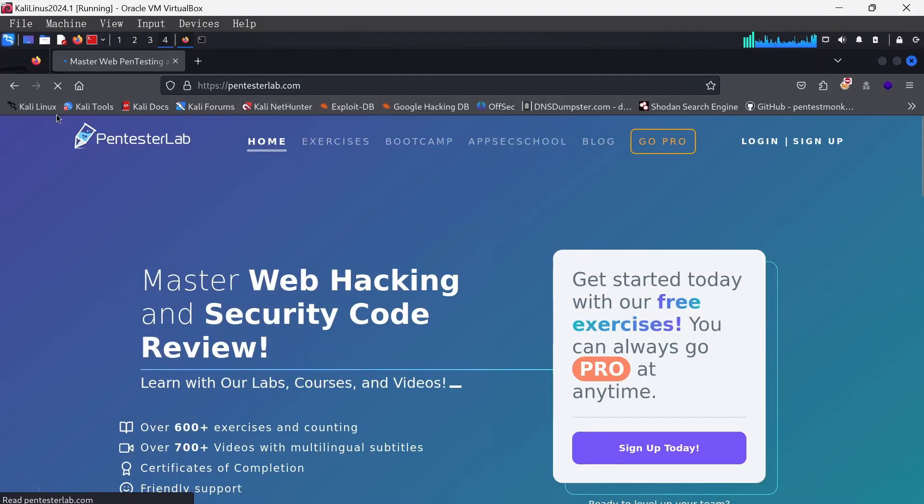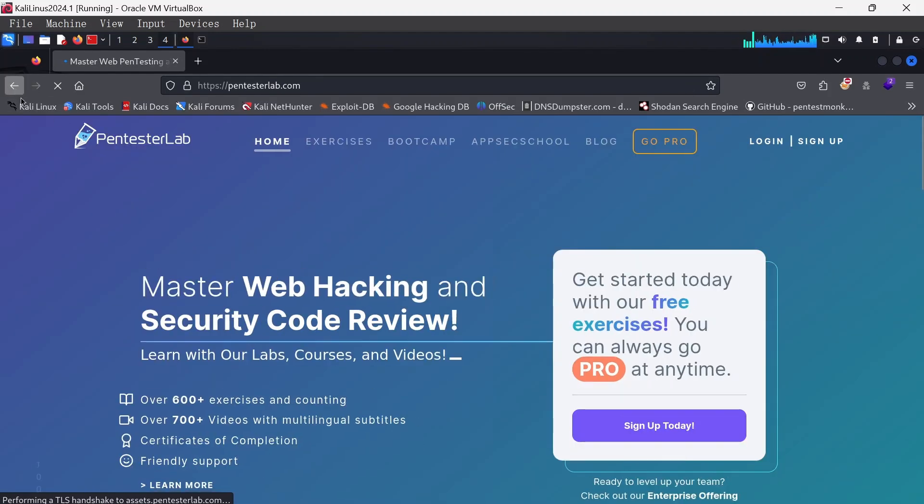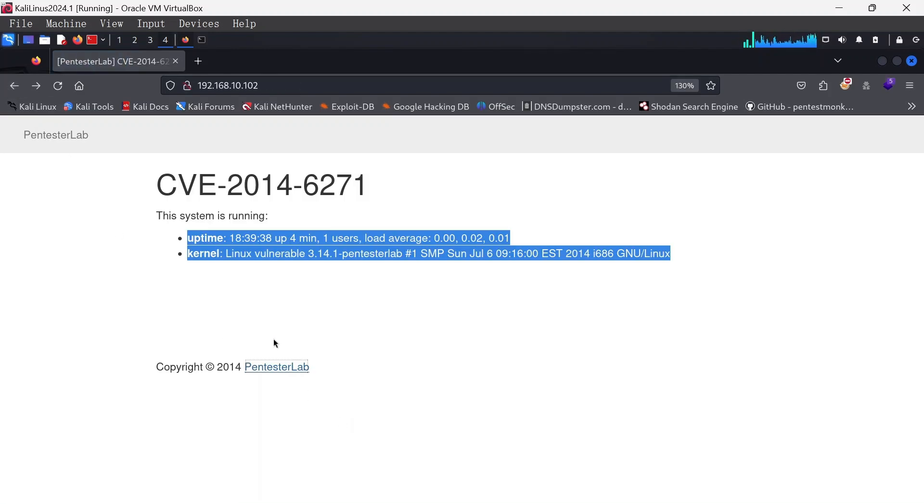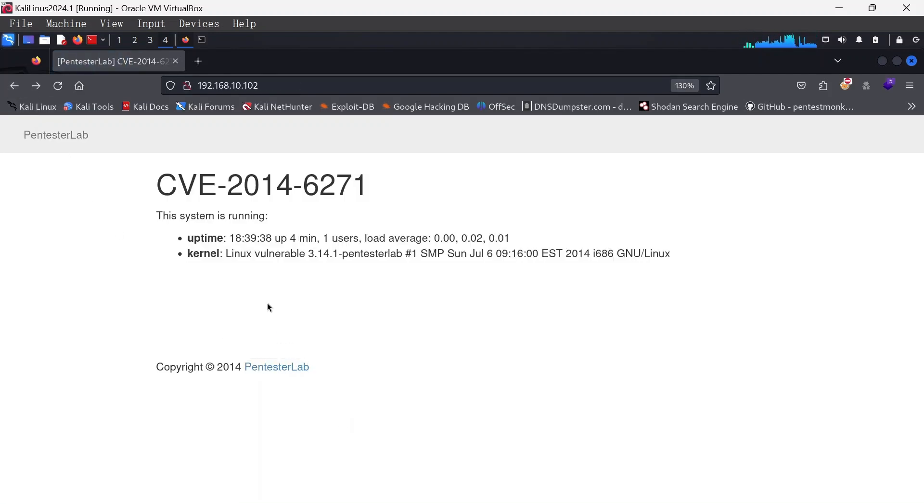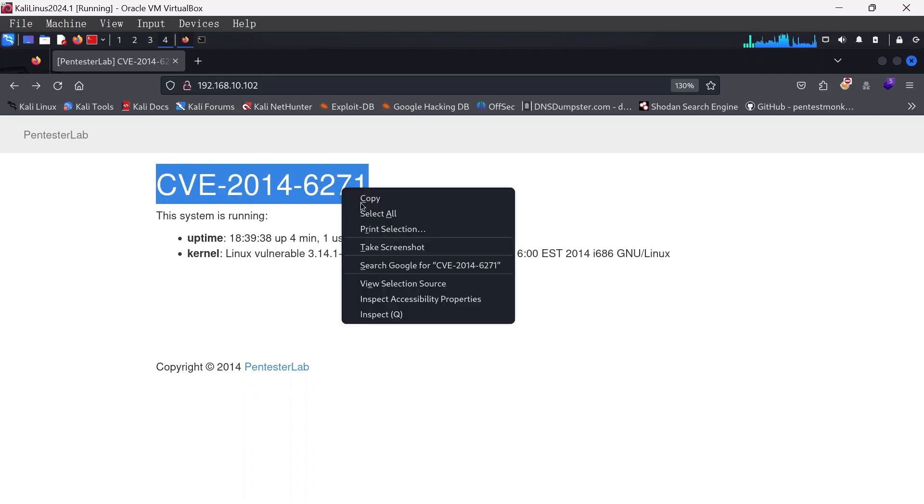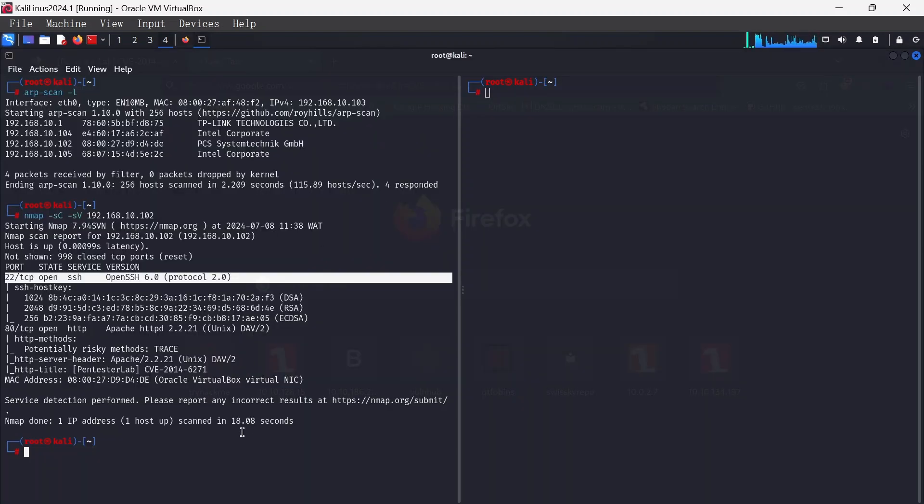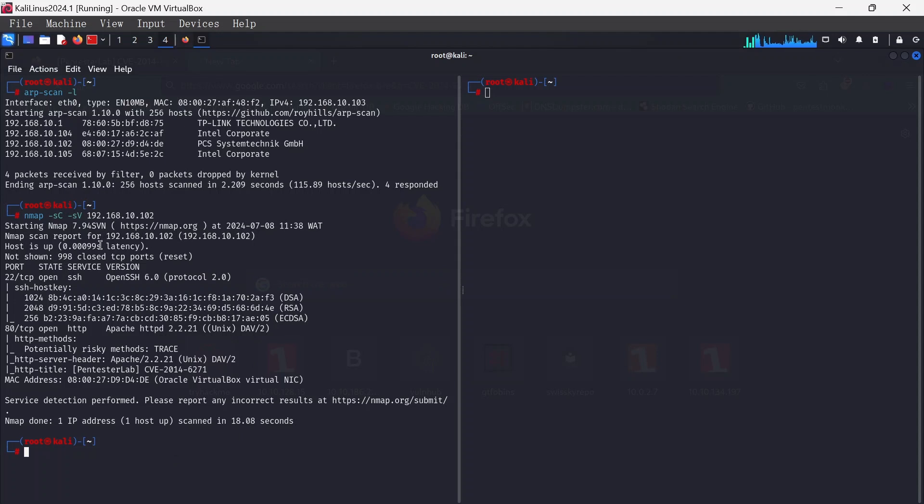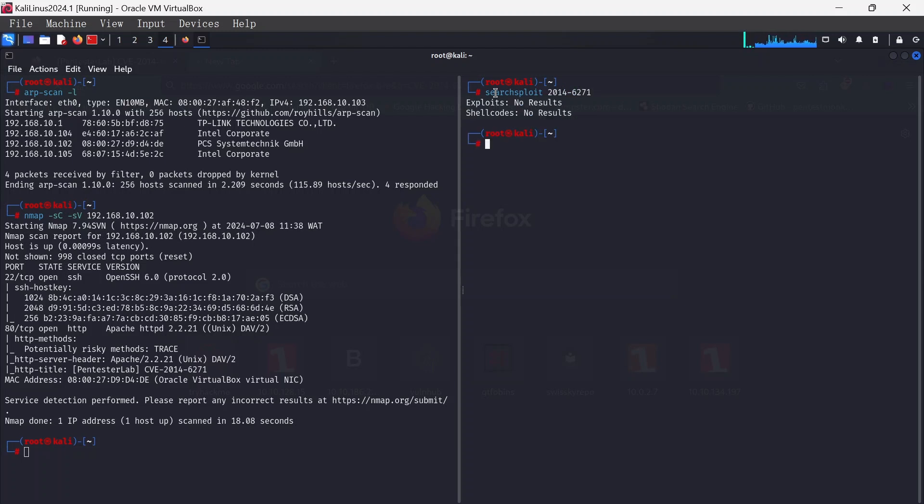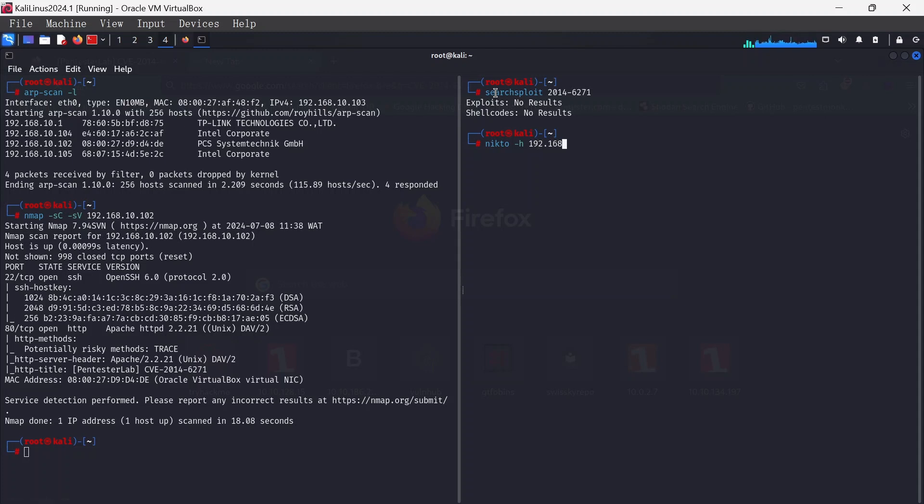Now that being said, there's nothing here we could see that is usable. Let's quickly just search for this CVE. I like to use SearchSploit. I've searched that before, 2014-6271, and nothing came up. Usually I'll do one more enumeration called Nikto. Nikto -h 192.168.10.102.